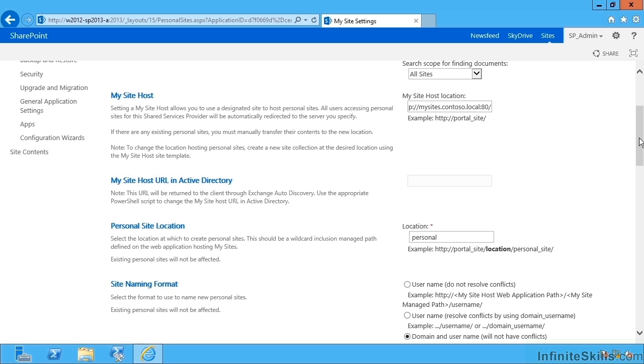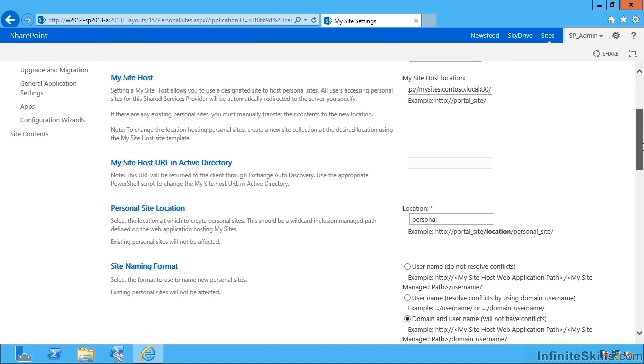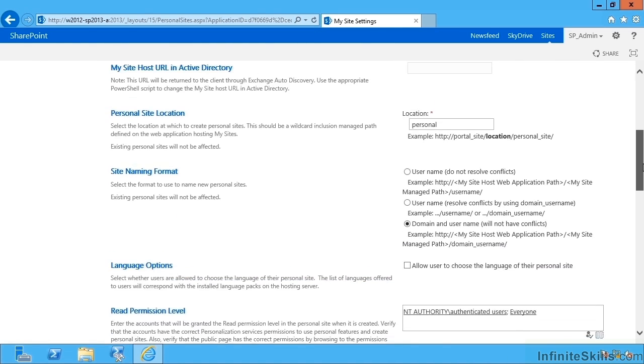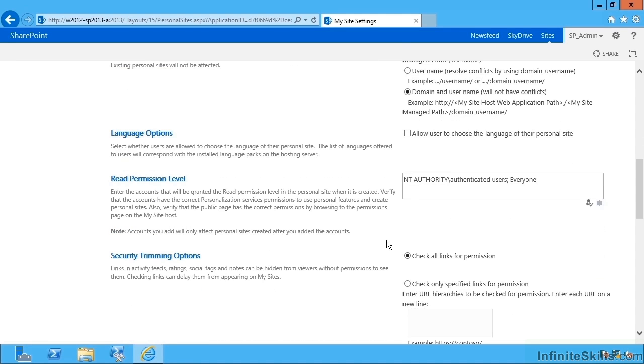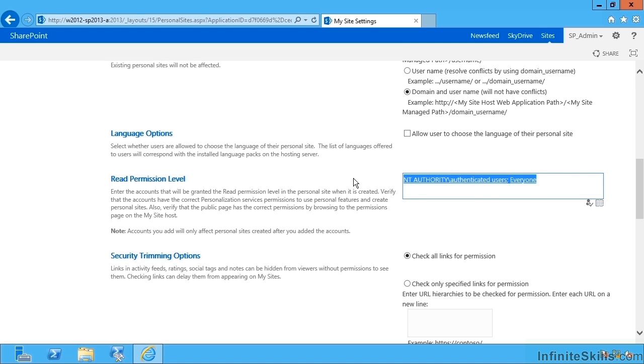We also have our personalization site location, in other words the managed path under which all the My Site site collections actually get created. The format that we've specified is domain underscore username. Language options: can the users choose their own language? And read permission levels: this says from here on in, any site collections created for users' My Sites will have these users granted read access to everything. If I change that here of course it won't affect any existing My Site site collections. This is only for the as yet uncreated My Sites.